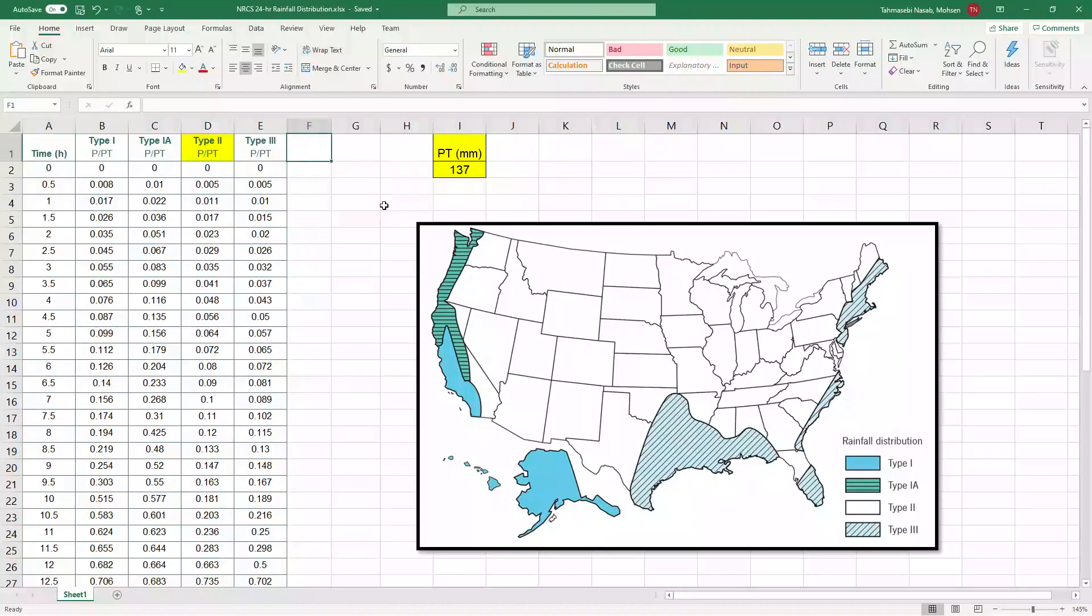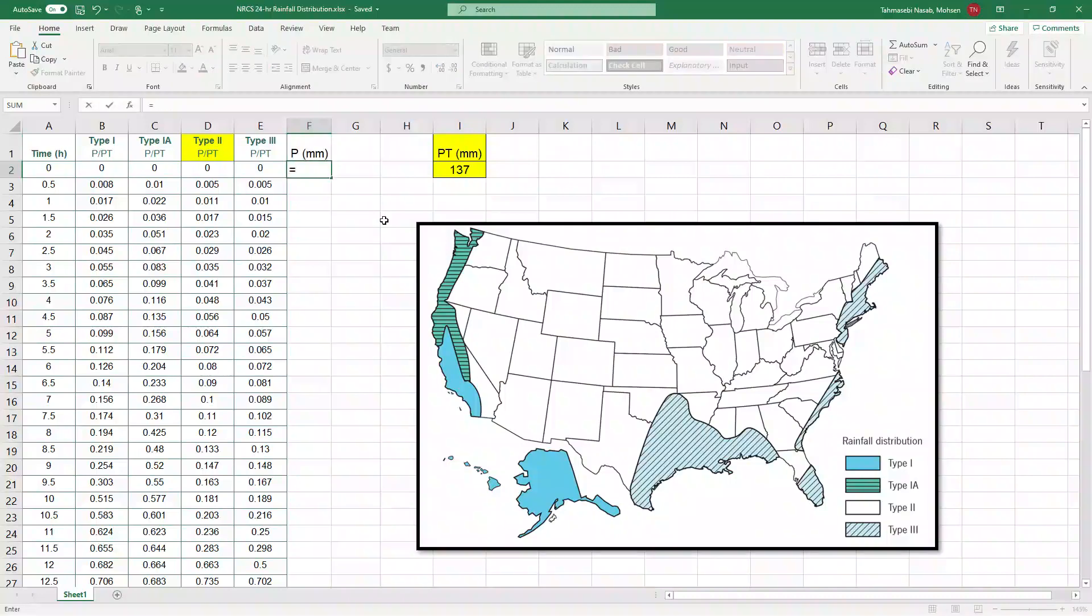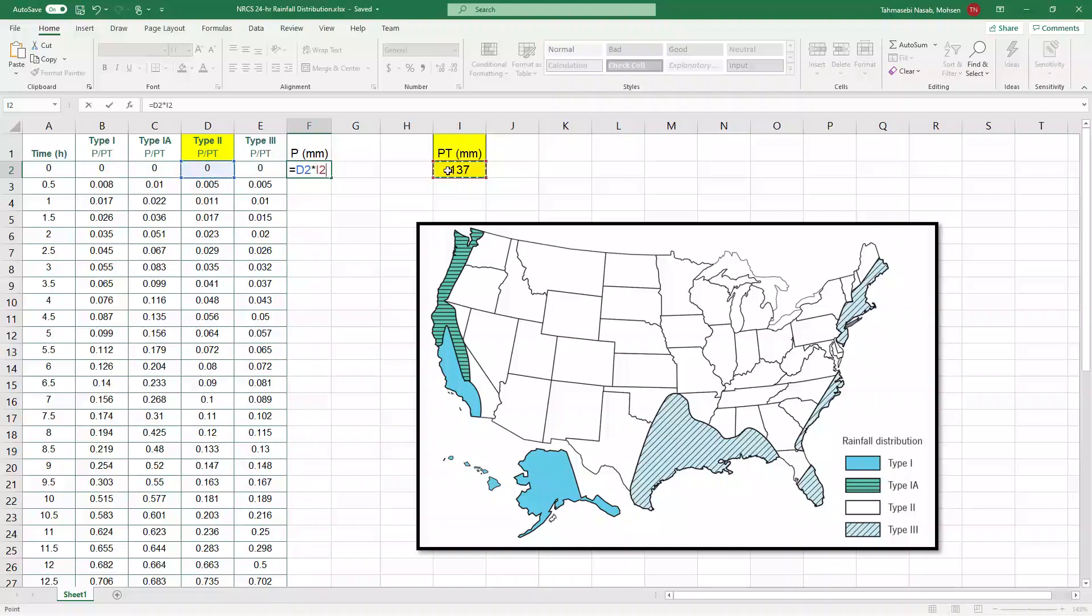All right, so I'm going to create a column over here. P in millimeters is going to be equal to the ordinates of type two rainfall times total rainfall.